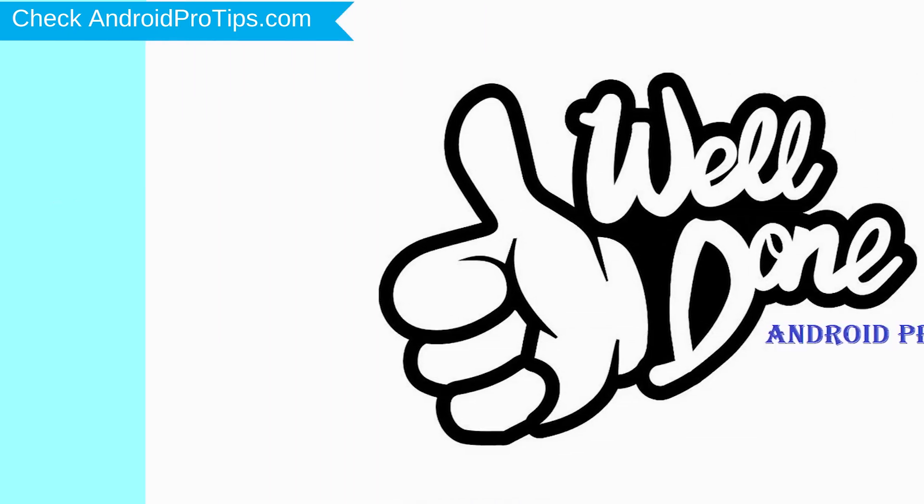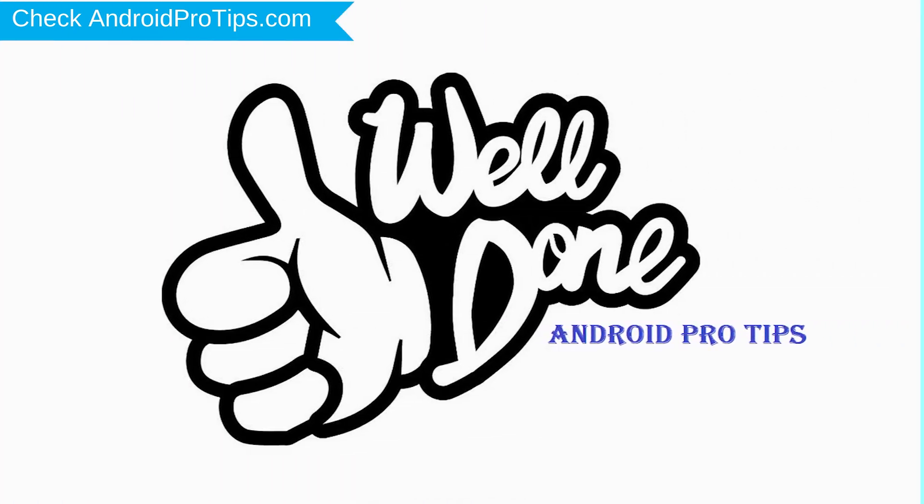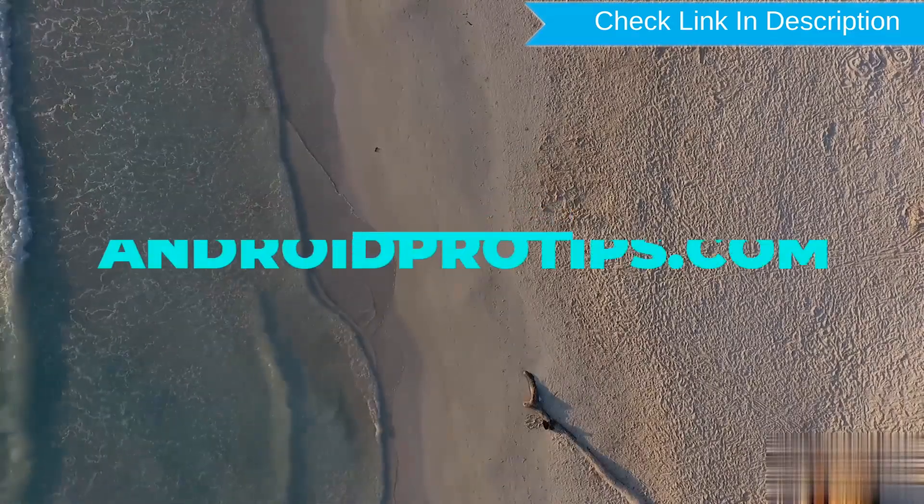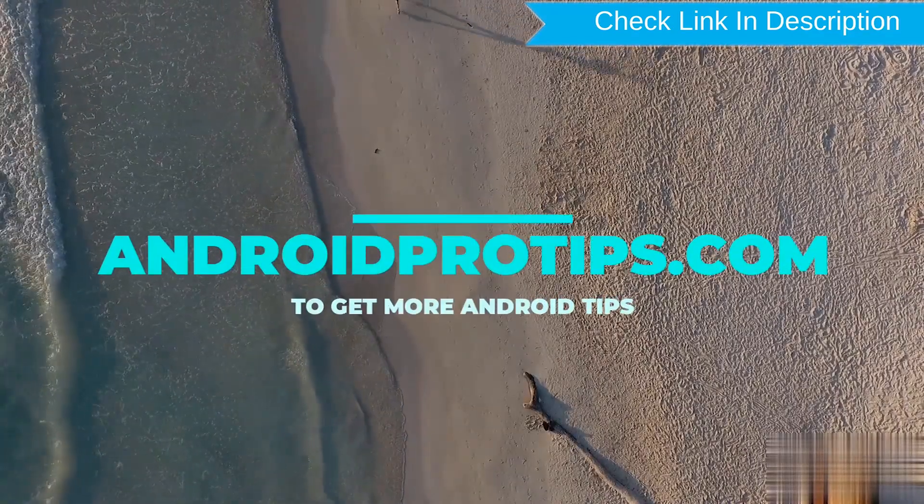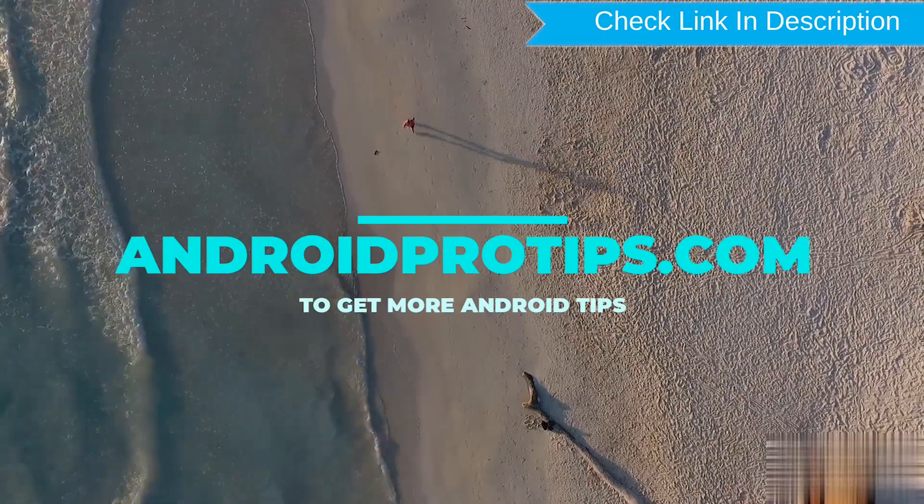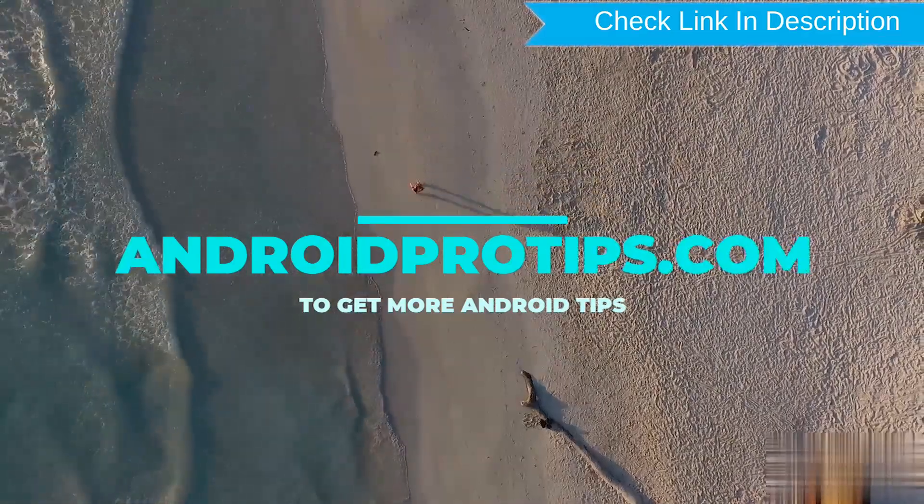Well done, you successfully reset your mobile. Follow AndroidProTips.com to get more Android tips.